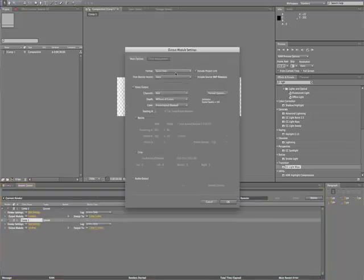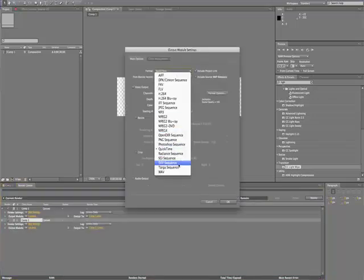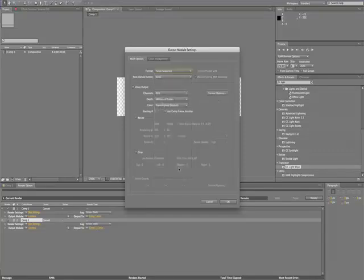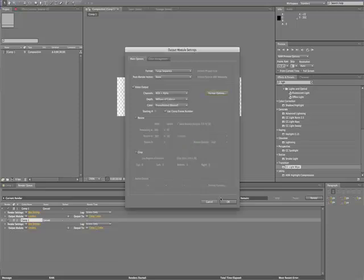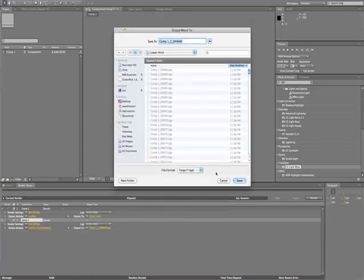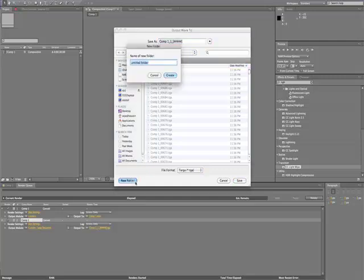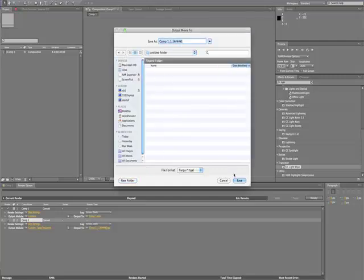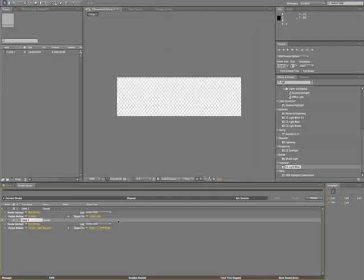I click on Lossless Settings, I change QuickTime to Targa sequence. I click Format Options to make sure the resolution is 32 bits per pixel. I create a destination folder for the images to go and name my file and click Export.